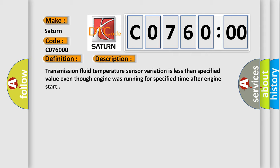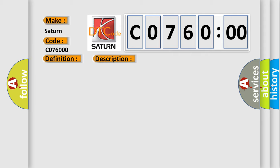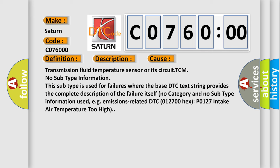This diagnostic error occurs most often in these cases: transmission fluid temperature sensor or its circuit TCM. No subtype information. This subtype is used for failures where the base DTC text string provides the complete description of the failure itself.